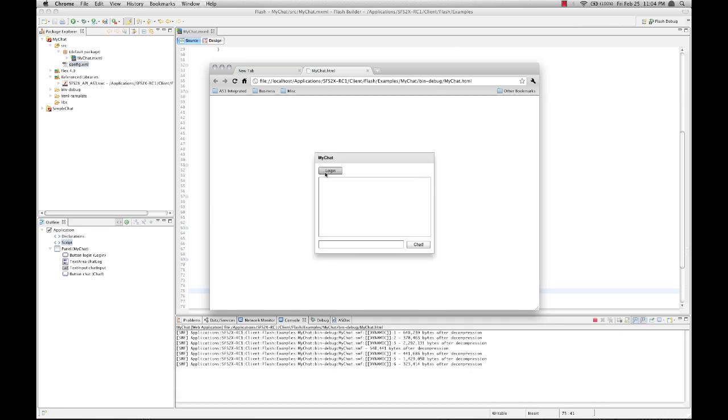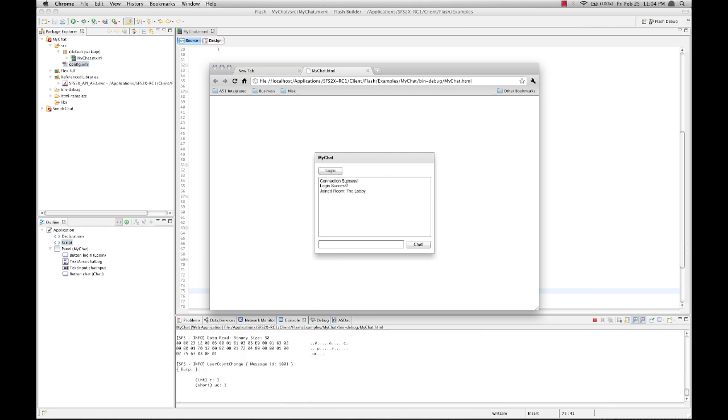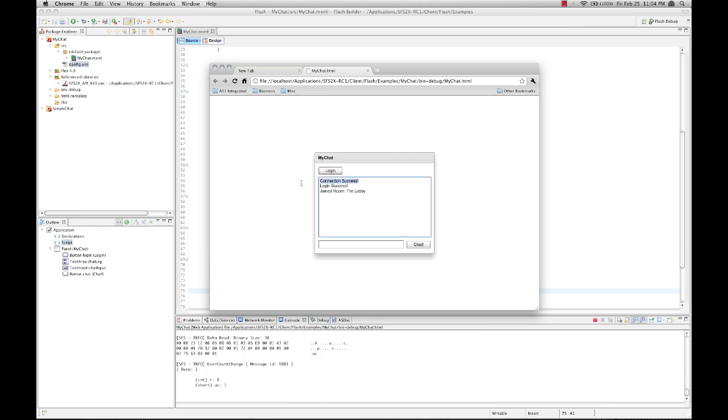So here's our login button on our application. Let's click login. We connect successfully. Logged on. And join the room. The lobby. So let's send a message. And there we go.